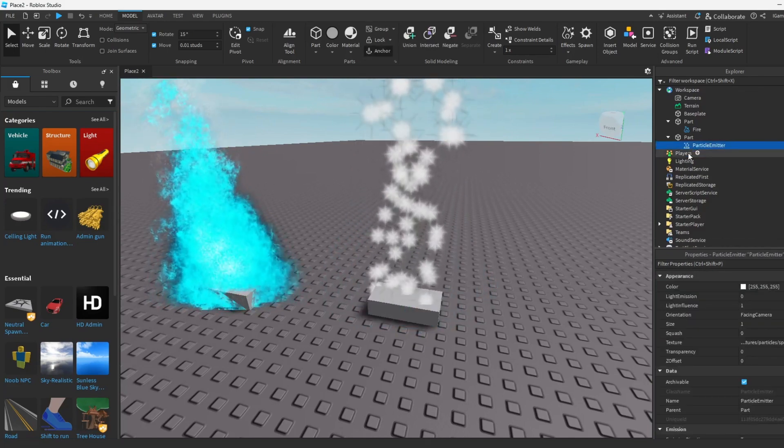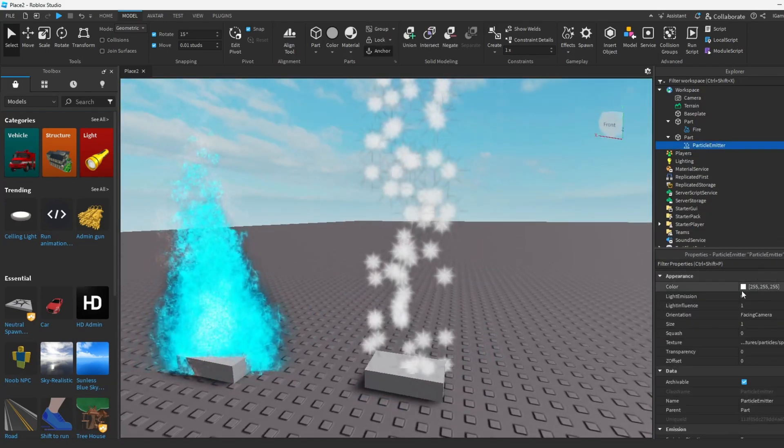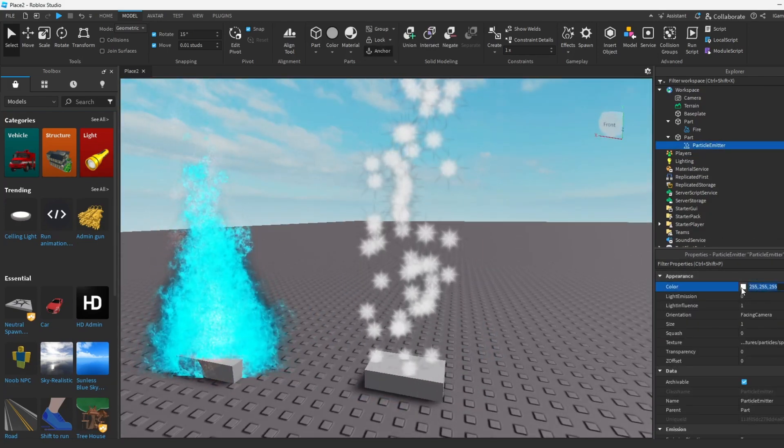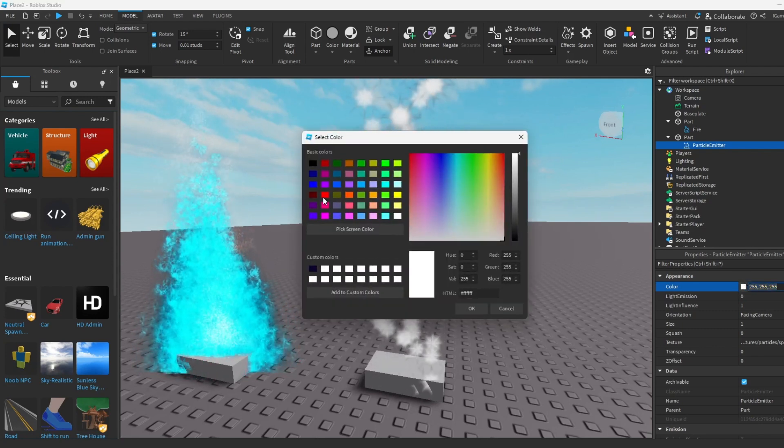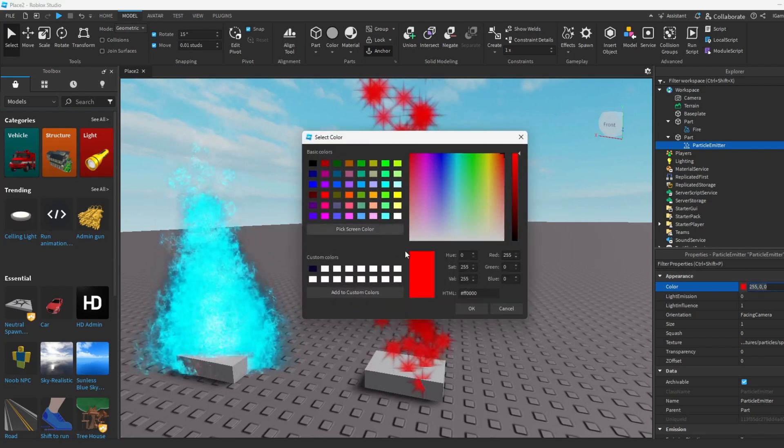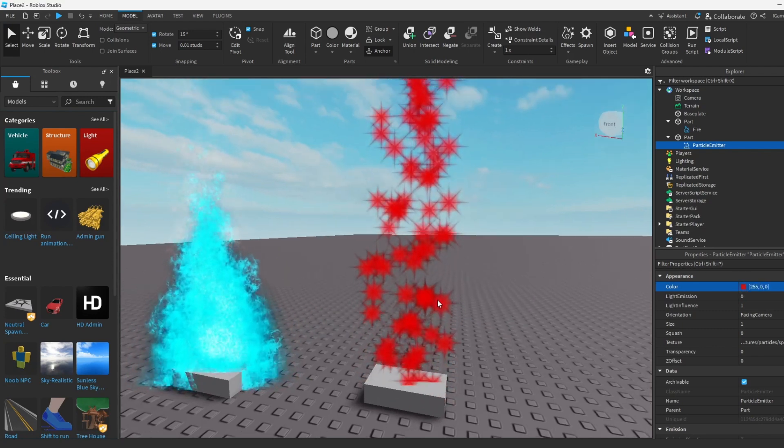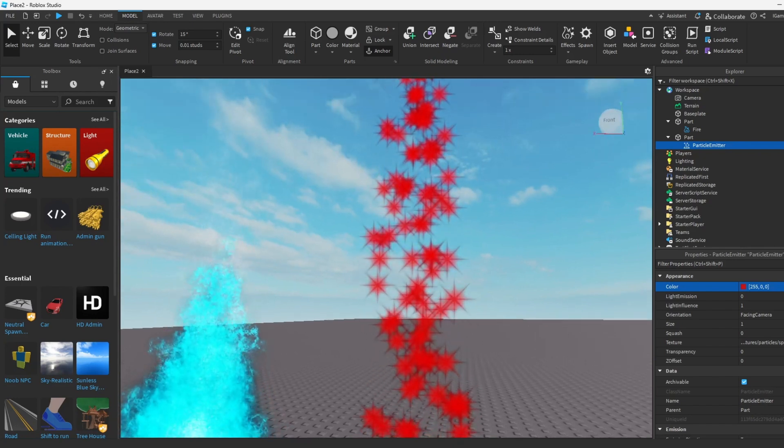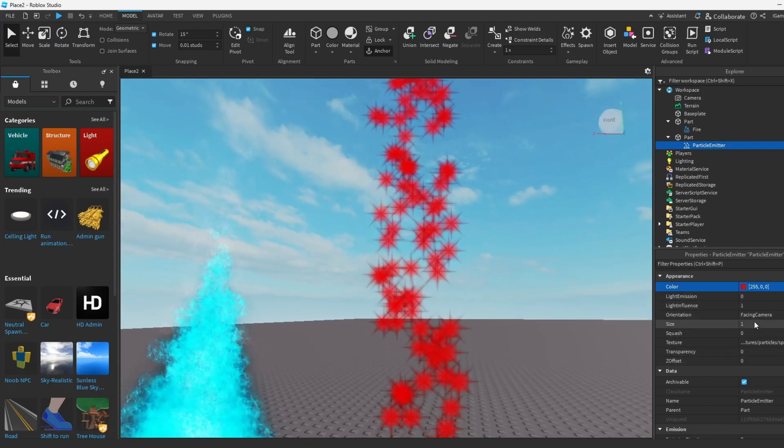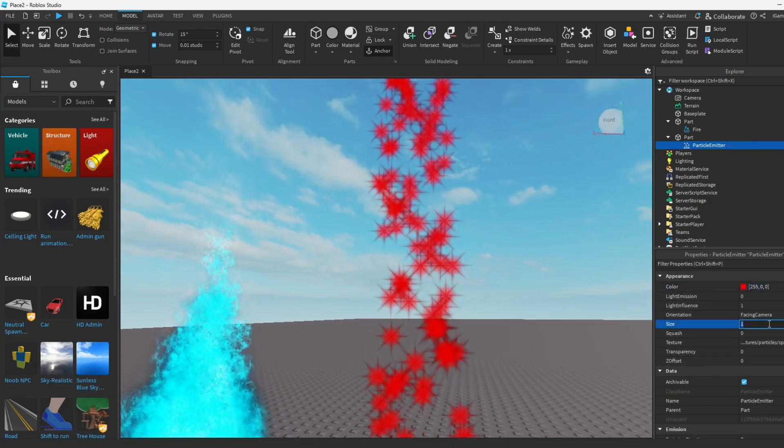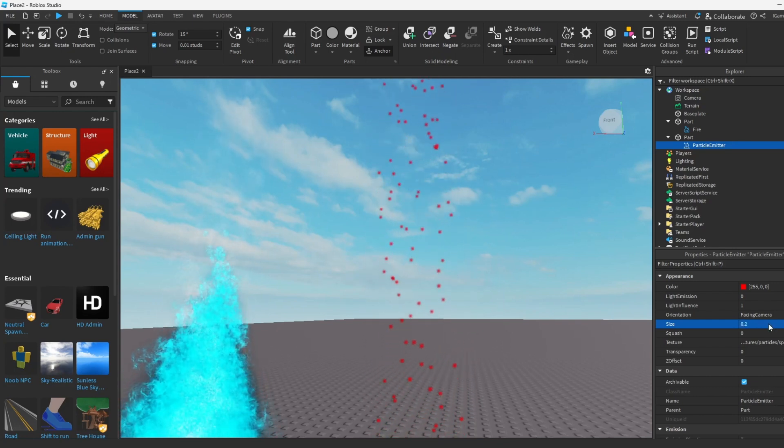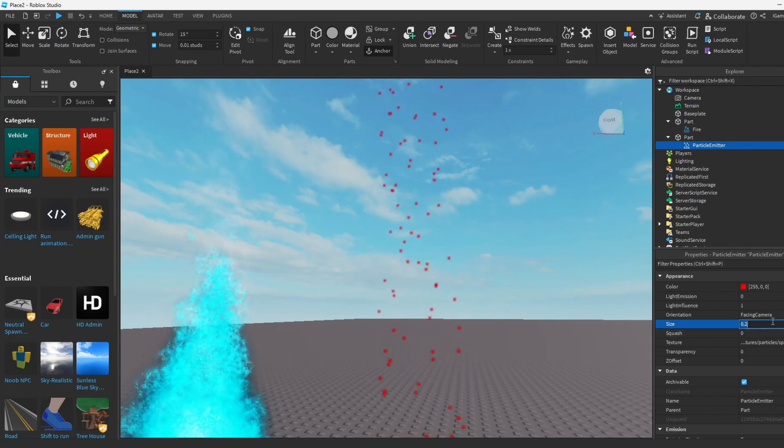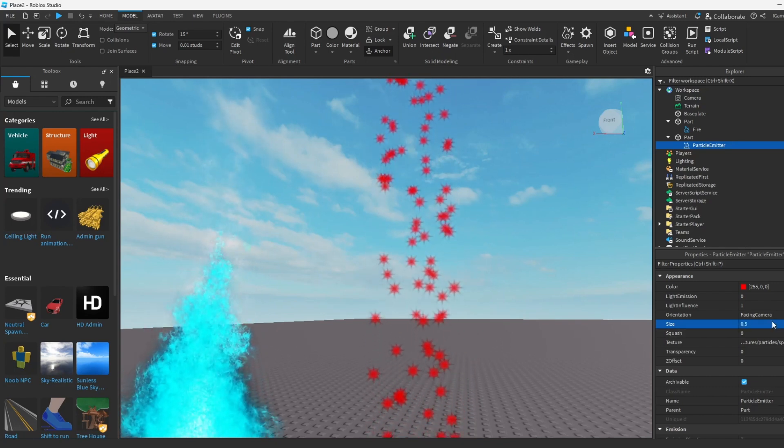Now you can change these settings too. For example, we could change the color of the particles. How about we make it red this time. You could also change how big the particles are by doing this. You could change the size to like 0.2, now you got small ones. You can make it 0.5.